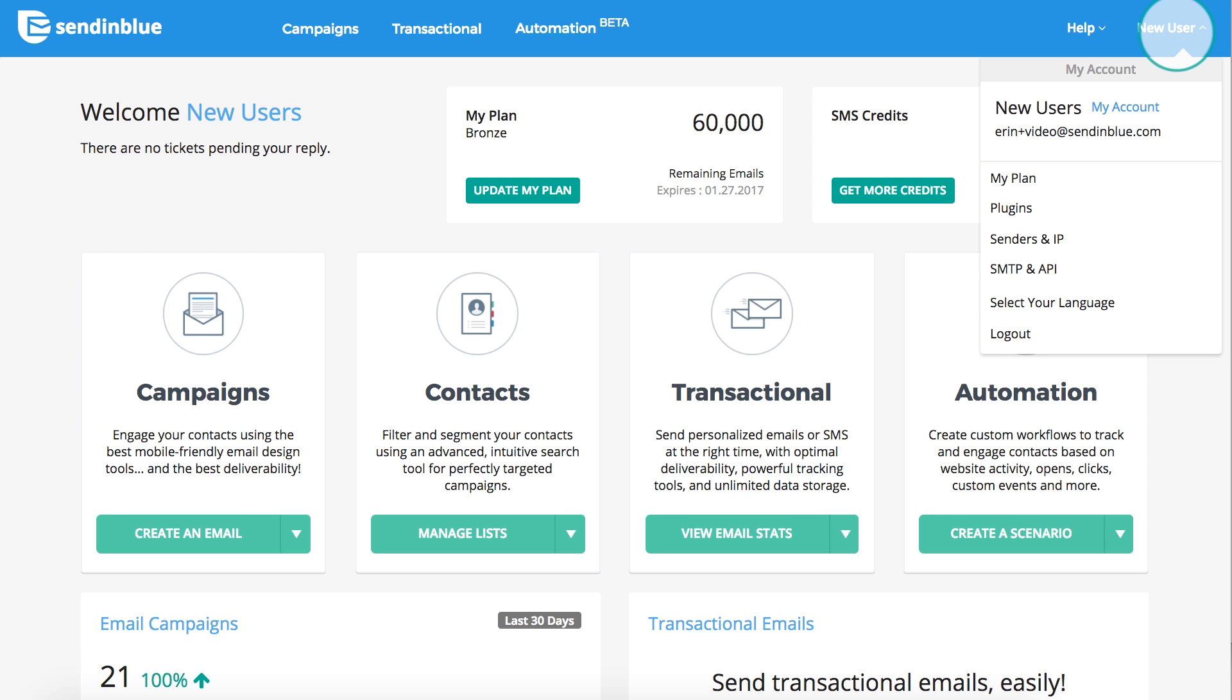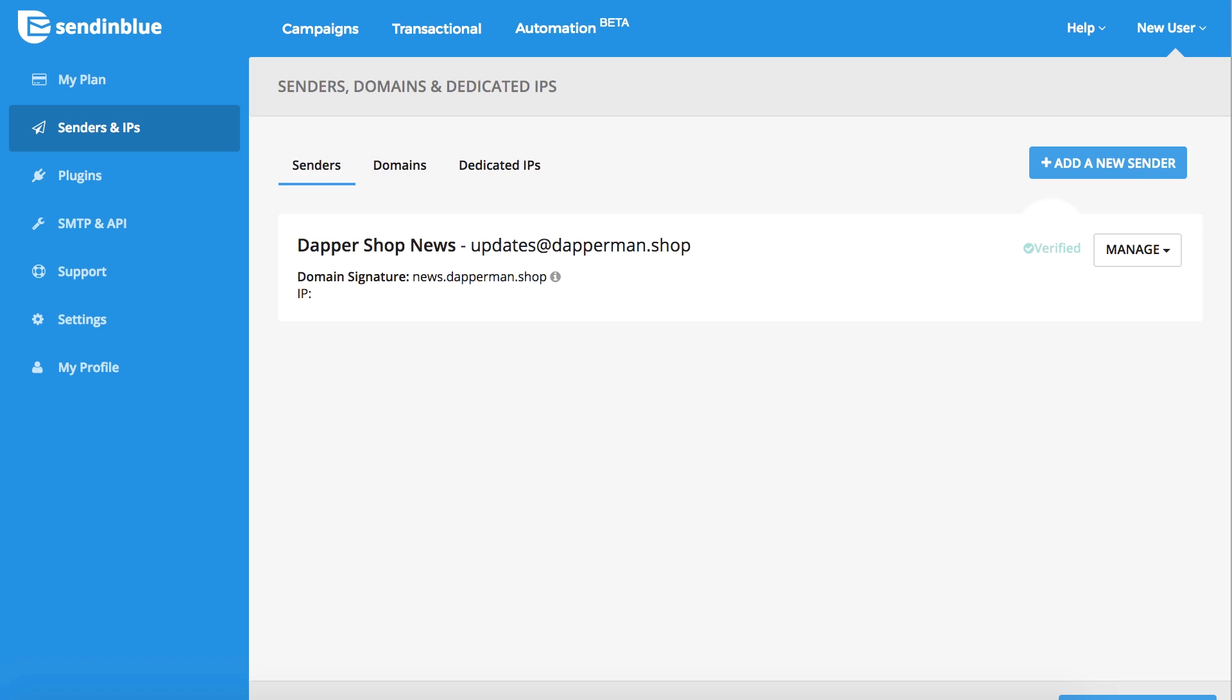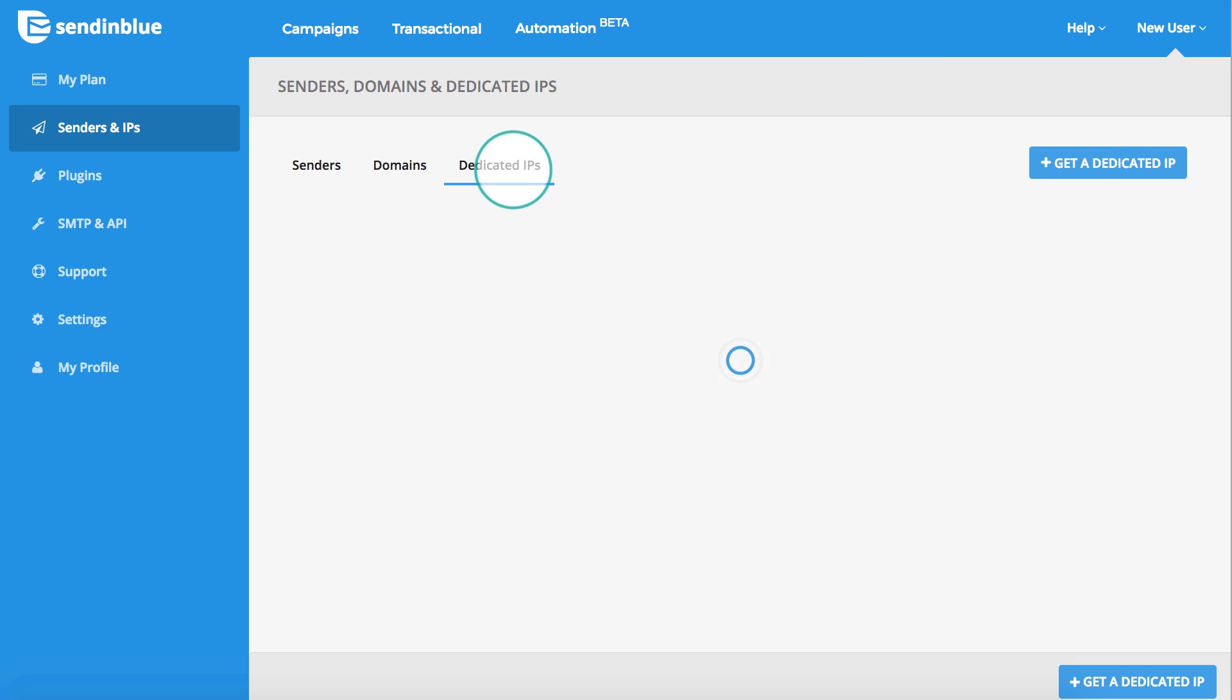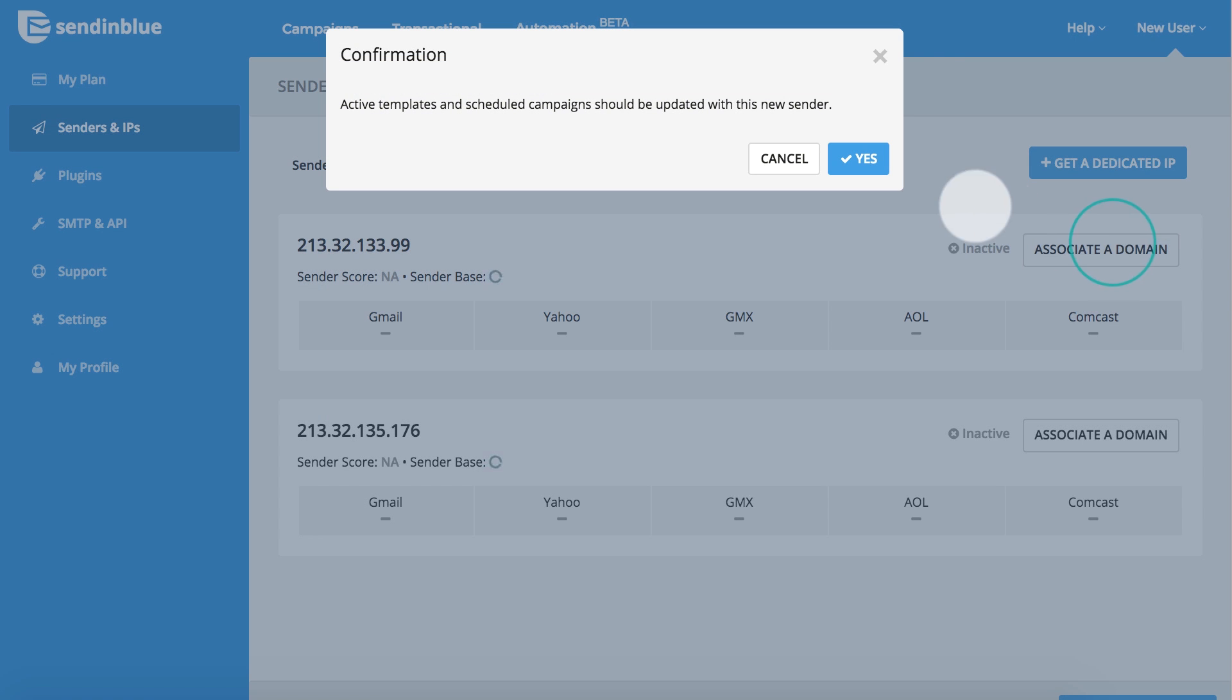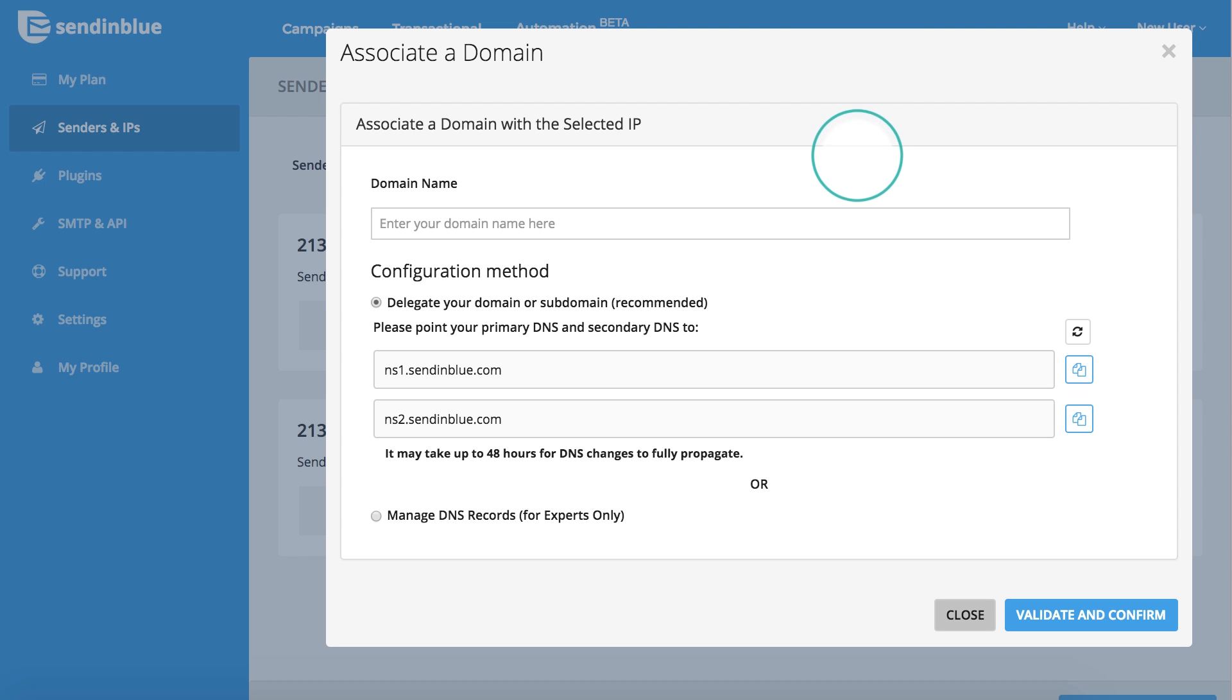Let's get started. In your Sendinblue account, start by navigating to the senders and IP area, then clicking on dedicated IPs. Click on associated domain to setup an IP.